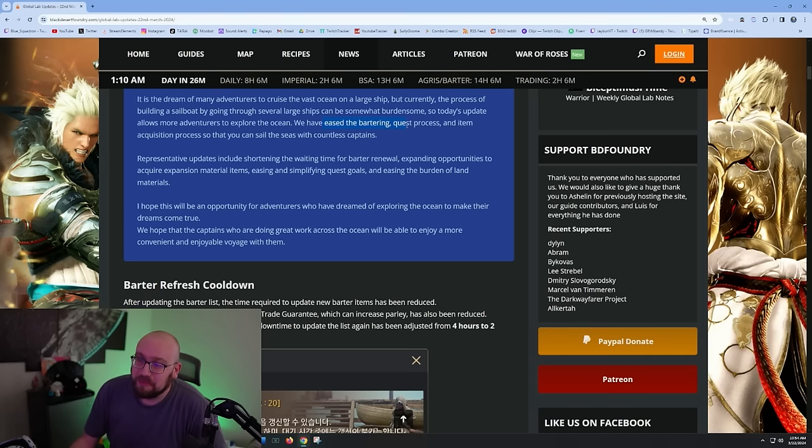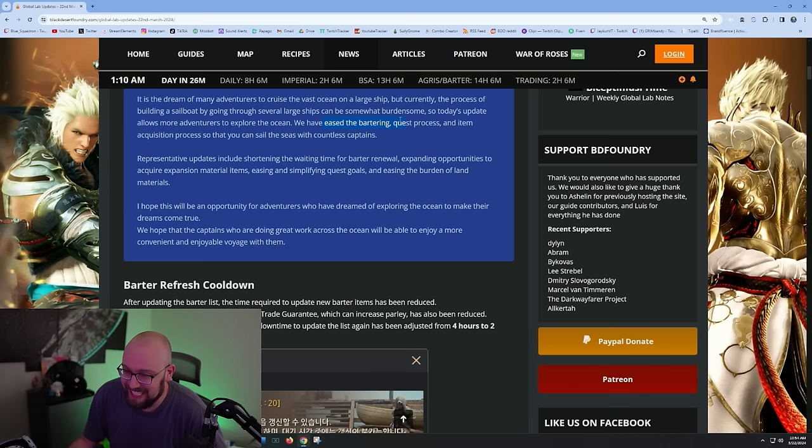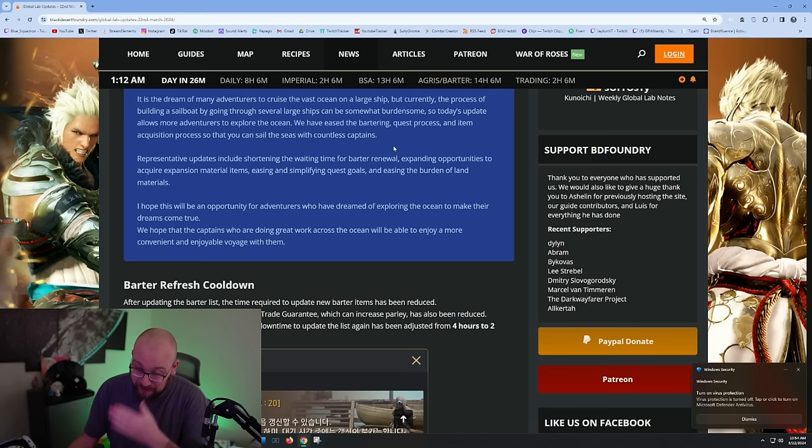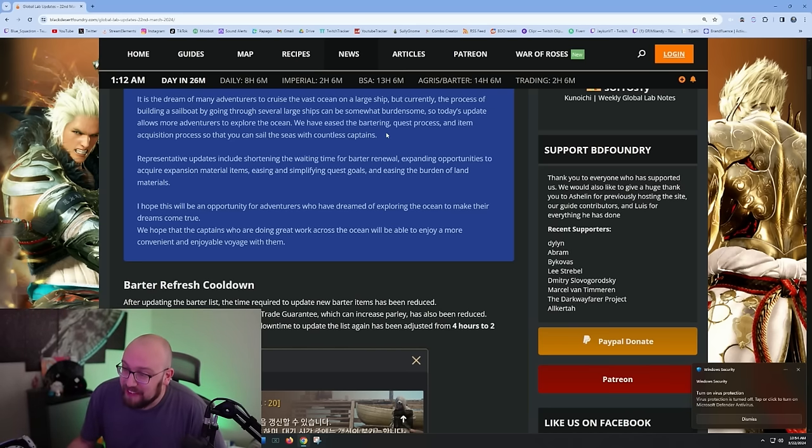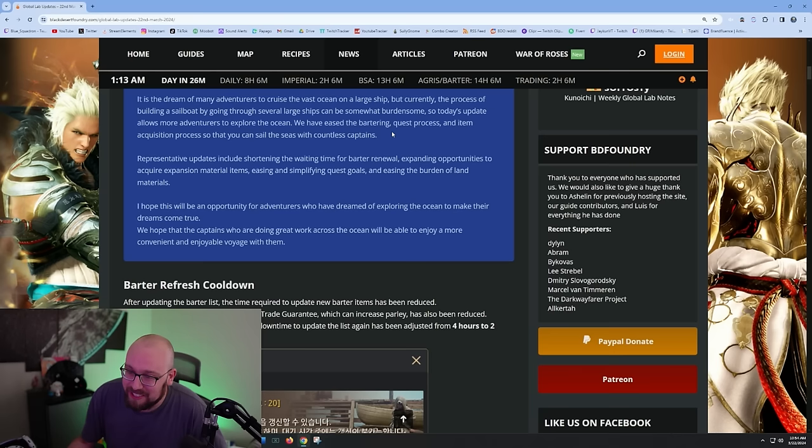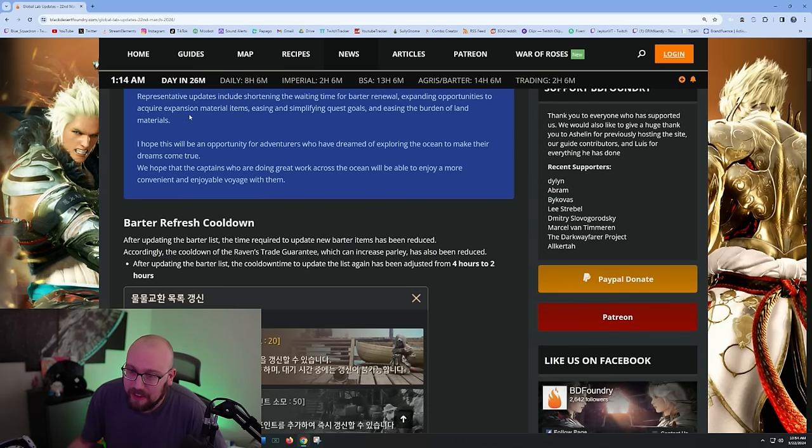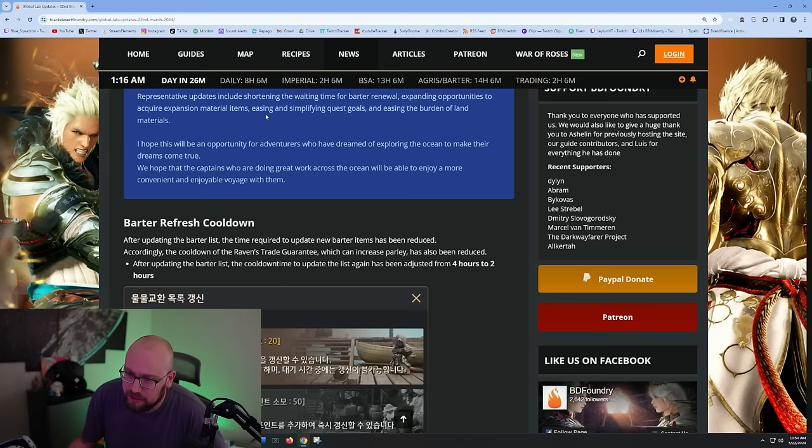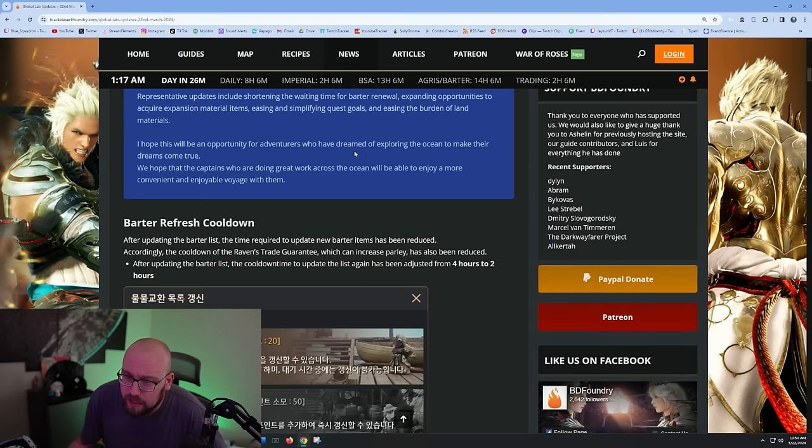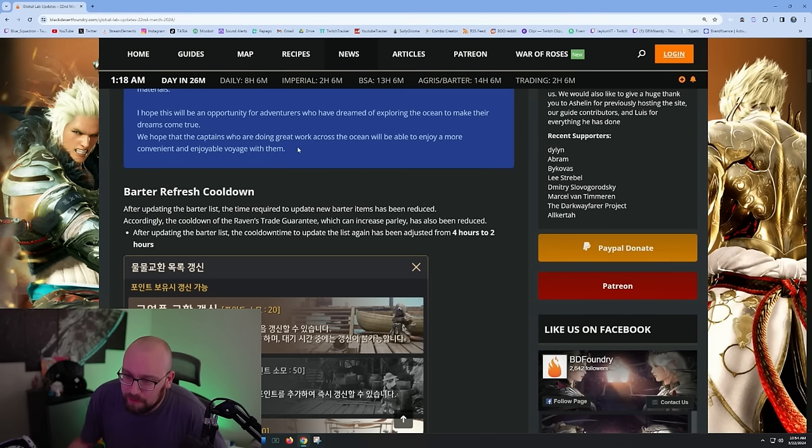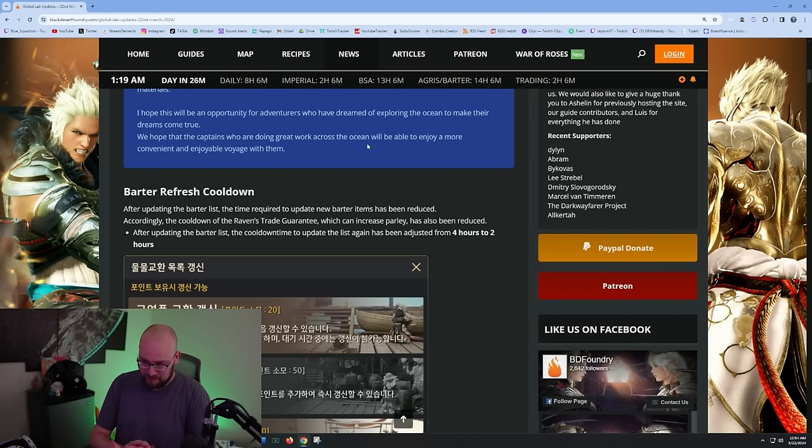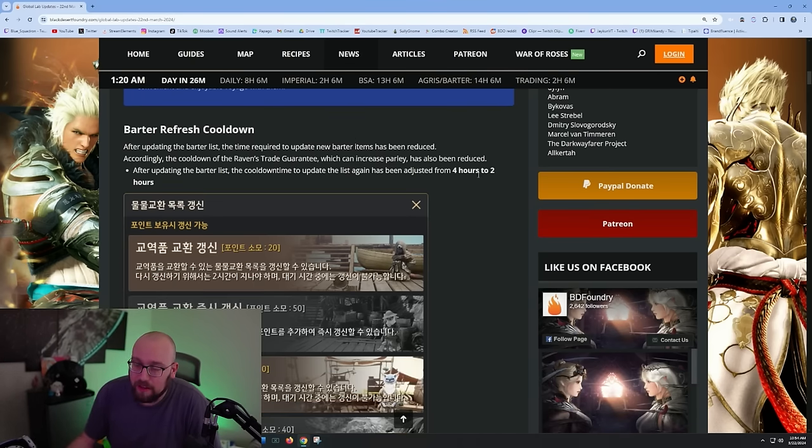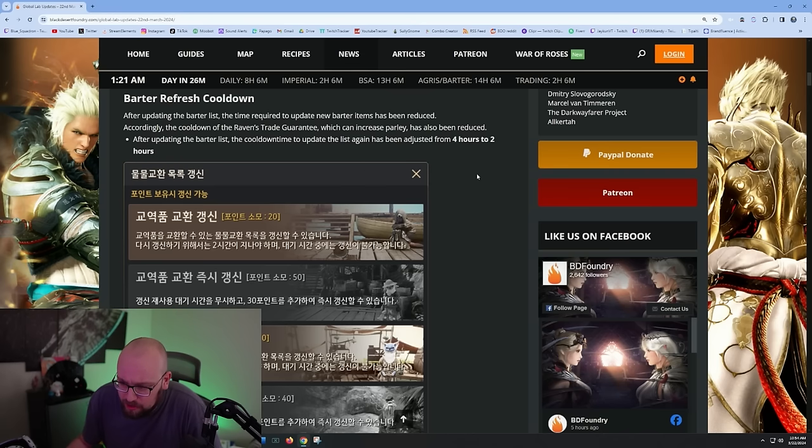Today's update allows more adventurers to explore the ocean. We have eased the bartering - it was a simple solution - we have eased the bartering quest process and item acquisition process so that you can sail the seas with countless captains. Representative updates include shortening the wait time for barter renewal, expanding opportunities to acquire expansion material items, easing and simplifying quest goals, and easing the burden of land materials.